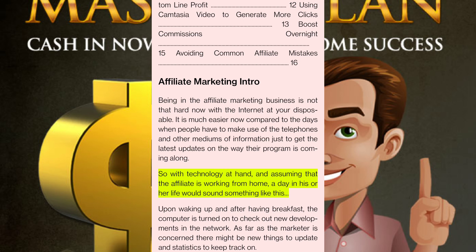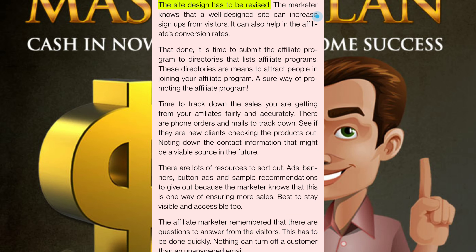With technology at hand and assuming that the affiliate is working from home, a day in his or her life would sound something like this: upon waking up and after having breakfast, the computer is turned on to check out new developments in the network. There might be new things to update and statistics to keep track on. The site design has to be revised — the marketer knows that a well-designed site can increase signups from visitors and help with conversion rates.